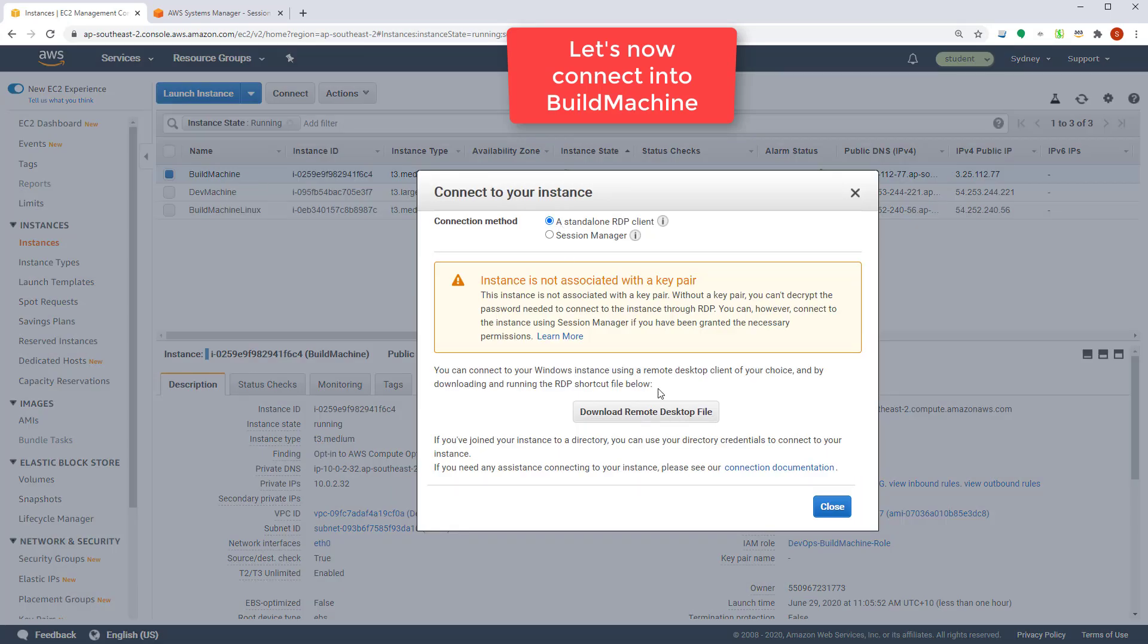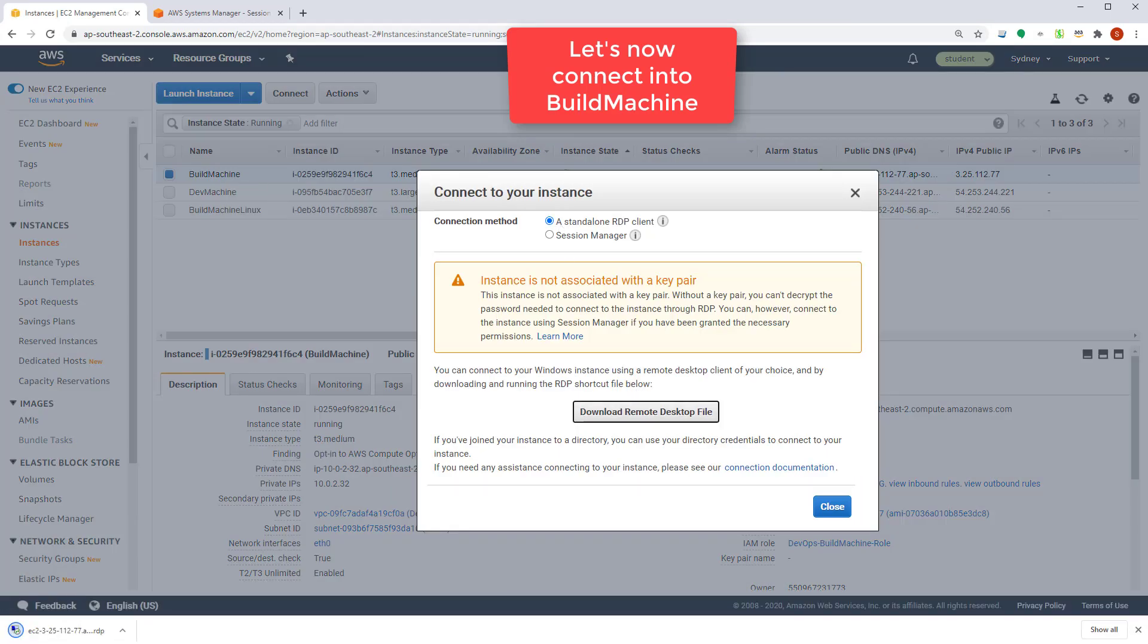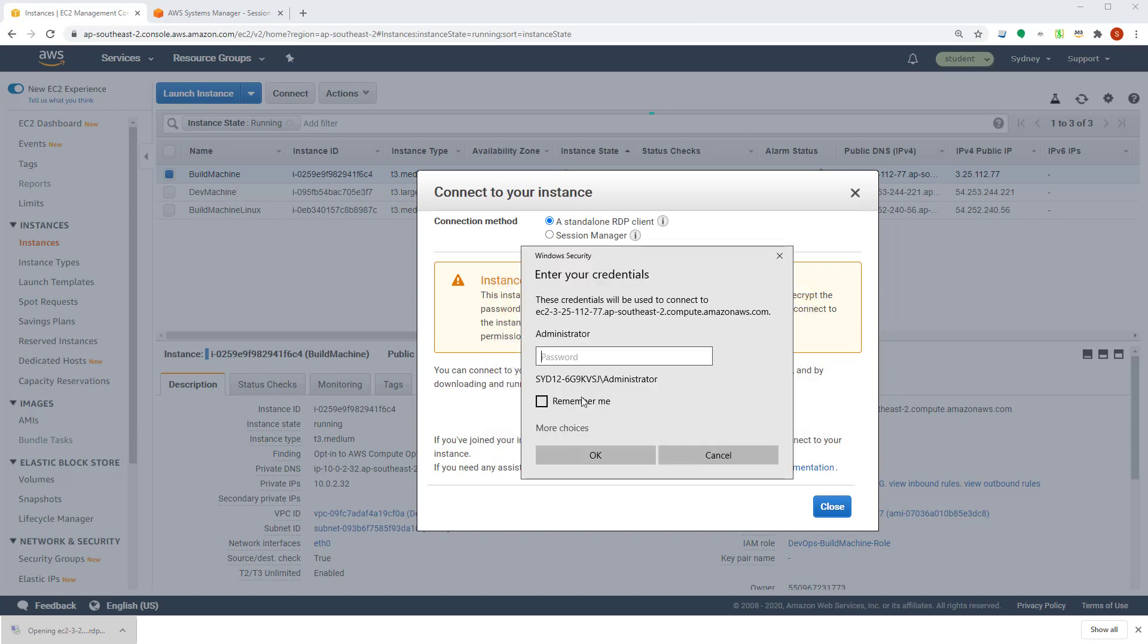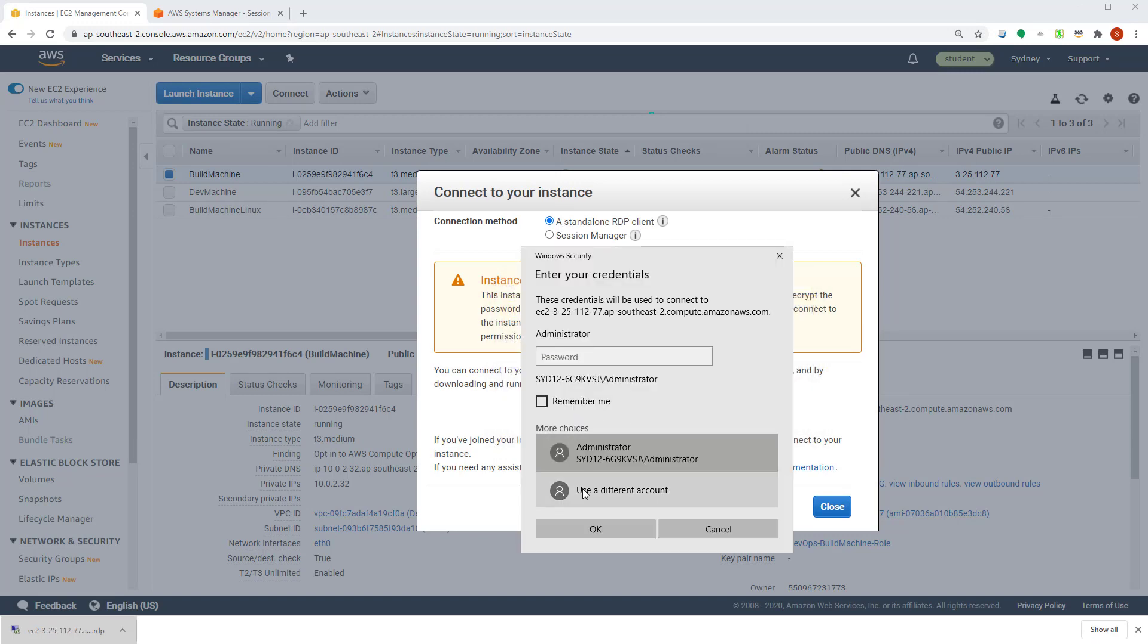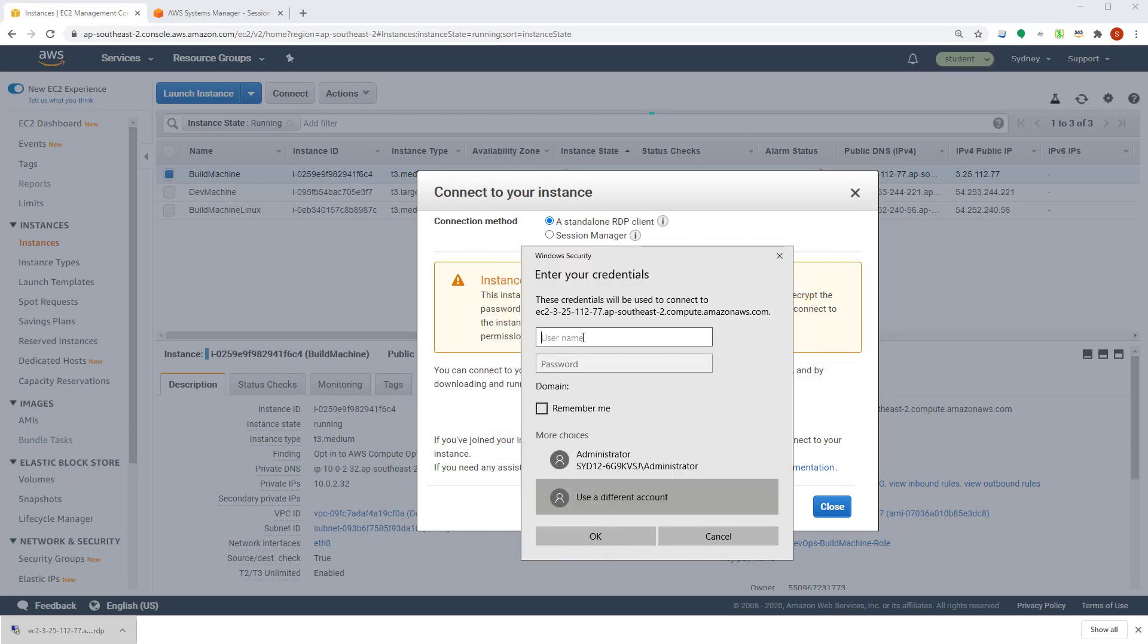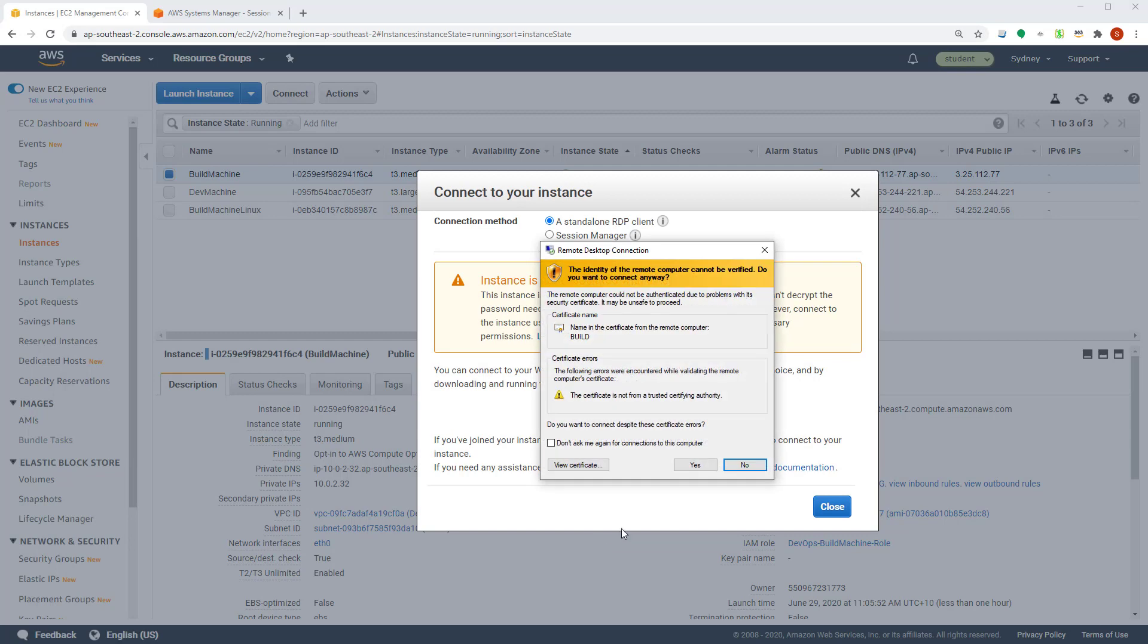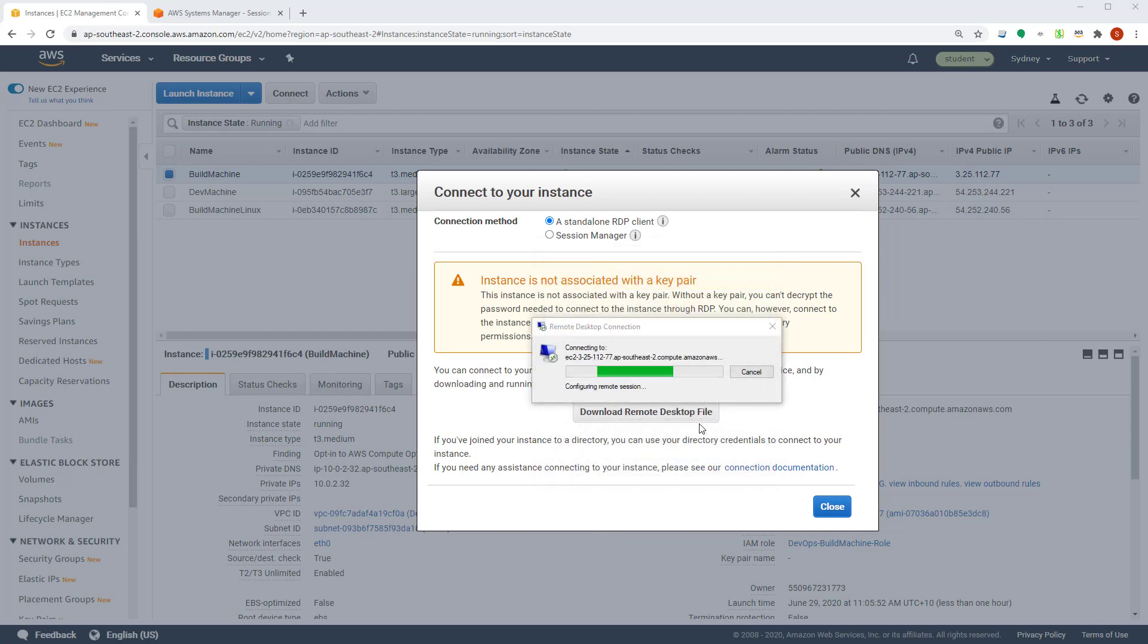Connect, start the RDP client. Open it, connect. You need to use the special user called build user. Type the password. Accept the certificate. Now you can log in into this. So I'm running this built agent.